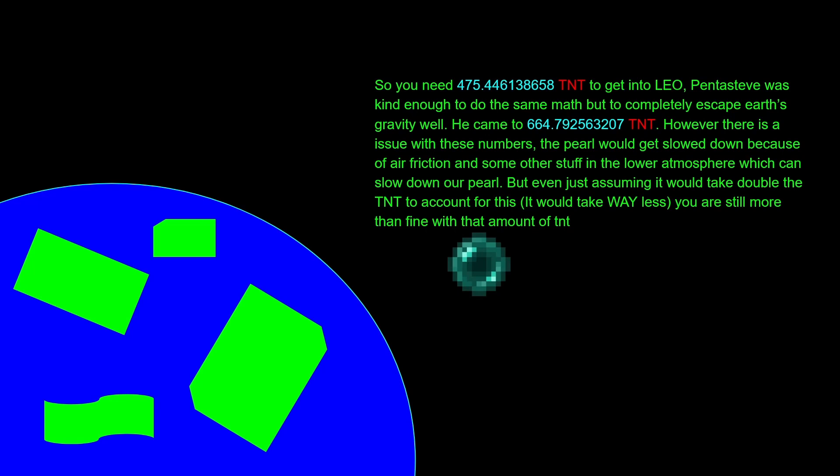But there still is some sort of an issue with these numbers, which is that with real physics you have things like atmospheric drag. When you actually are accelerating your pearl, your pearl will be slowed down by air and some other parts of the atmosphere. Obviously you also have gravity to deal with because you're still being attracted by the Earth. There still are some issues, mainly on ascent.